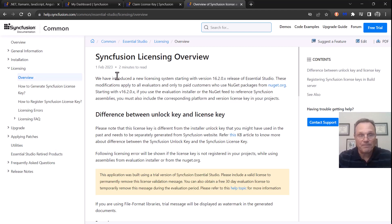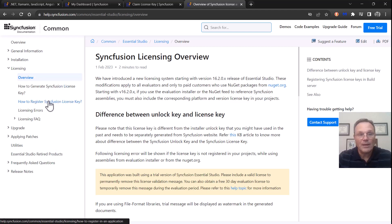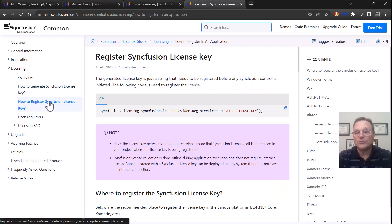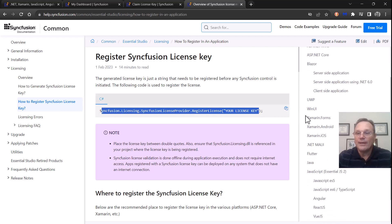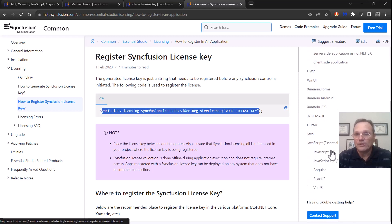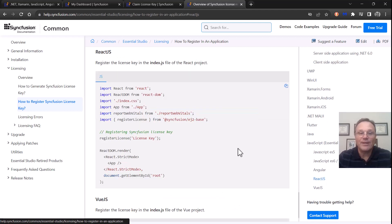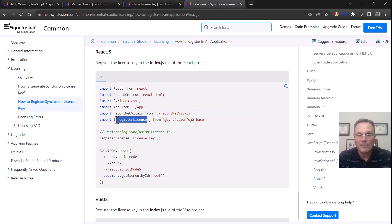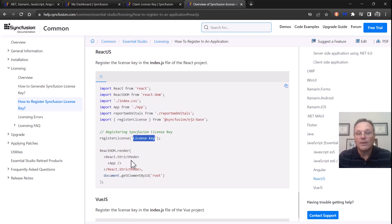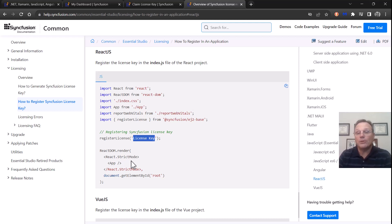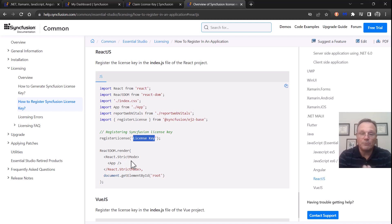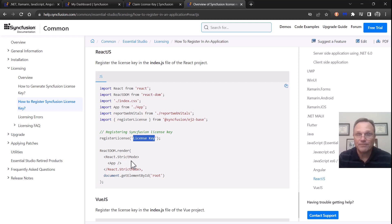How do you register the key? If you're in a C# application, there will be some call like this. If you're in JavaScript, you're going to import the module and give it this. Now, what happens when you move from an evaluation to a paid license? You simply replace the key value. That's all there is—it's just that simple.